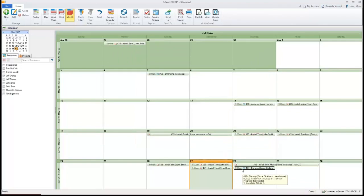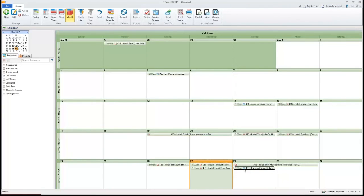So anything you change here on the calendar and the software can be updated out to the web-based calendar on mobile install. So definitely a nice and improved calendar here for 2015.